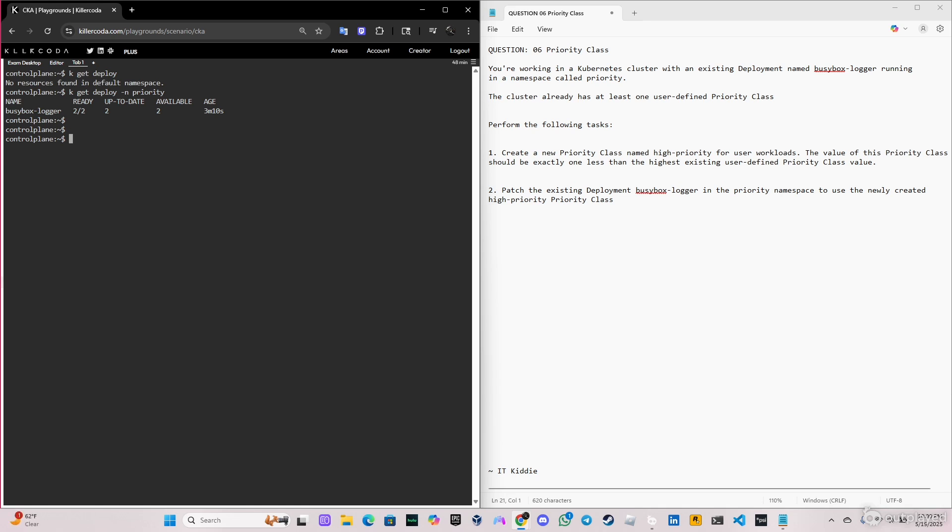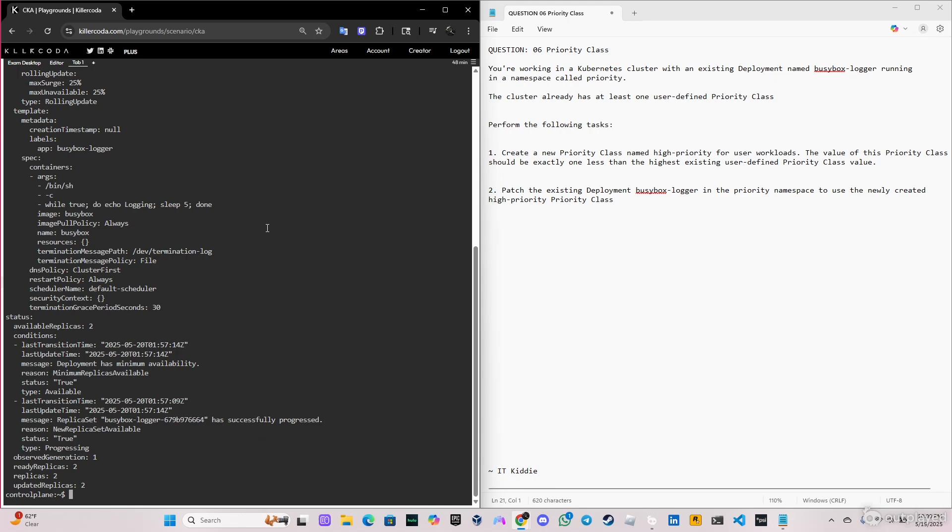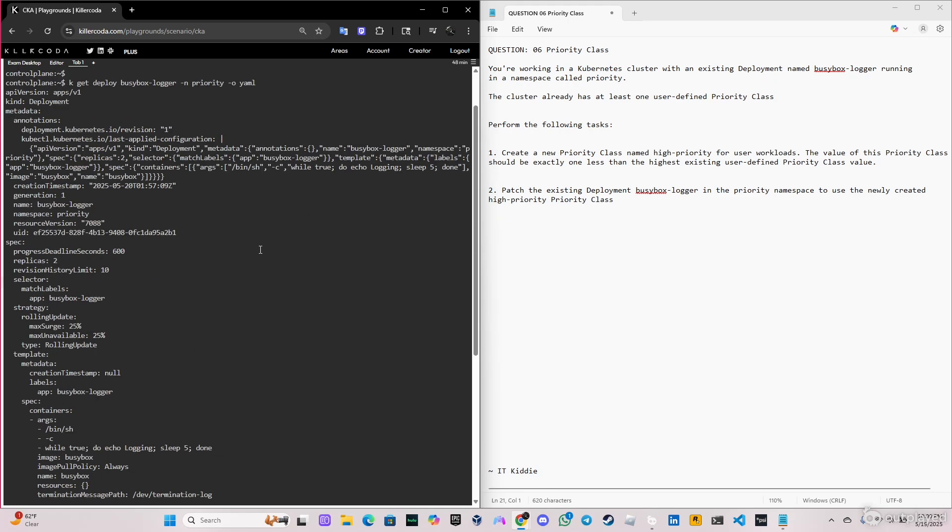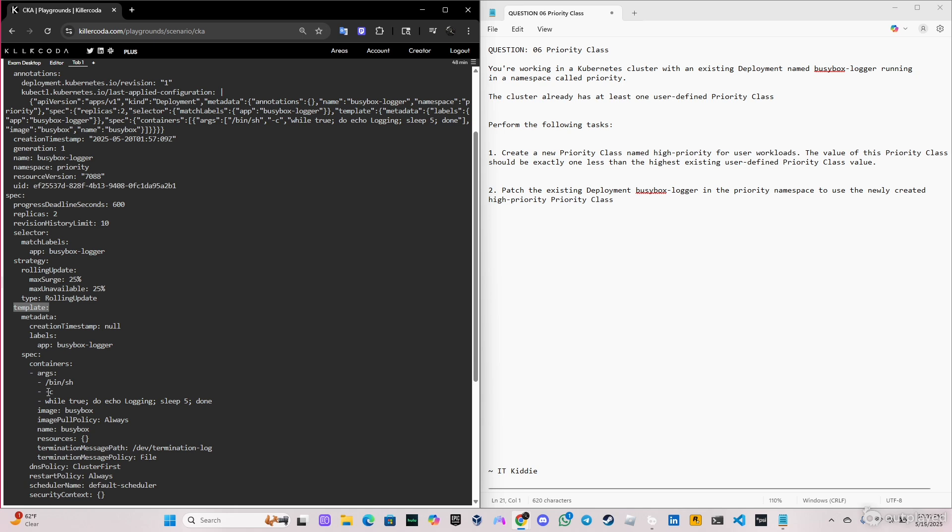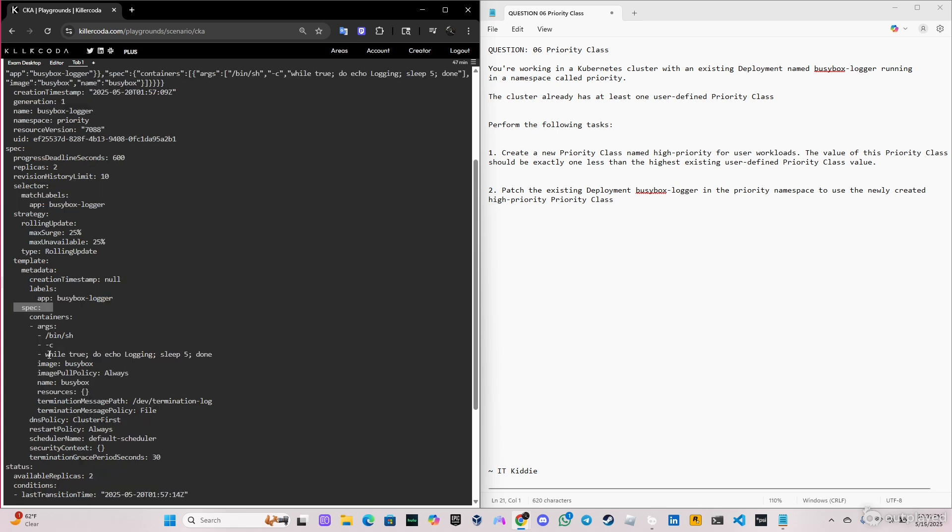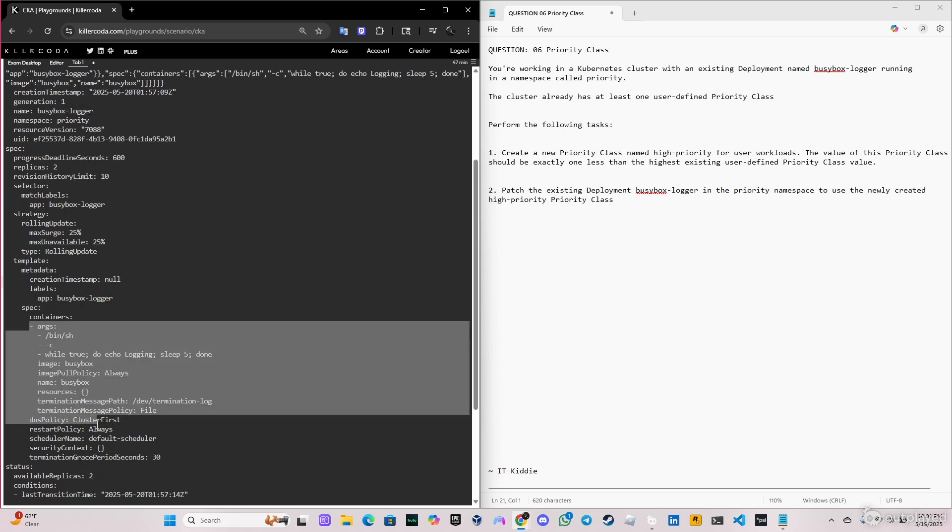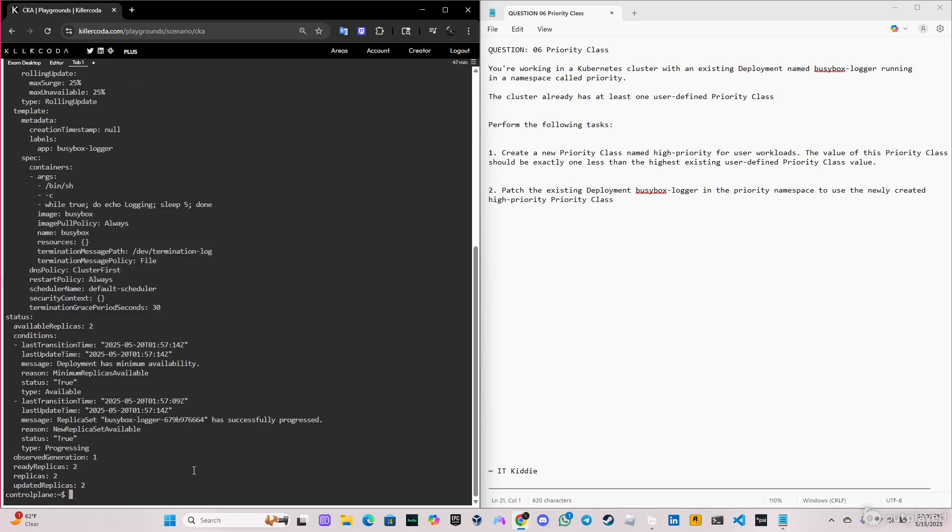Let's go ahead and patch this deployment. The patching, if you guys didn't watch my video about storage class, you probably won't know, but it's the same command. First, k get deploy busybox-logger and the namespace, because we have to see the information in a yaml file so we can see where we're going to start. Basically we have the spec here, after the spec we have the template, and in the template we have another spec. In the second spec, basically this one, we're going to put the priority class here. It has to be in the containers.